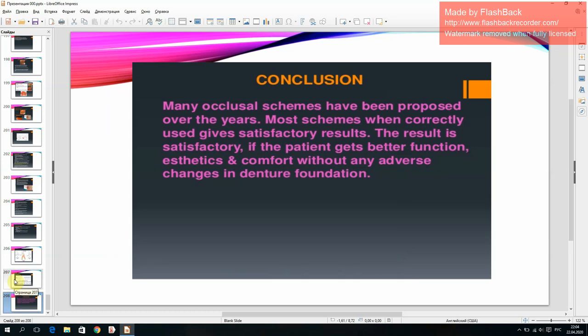Conclusion: many occlusal schemes have been proposed over the years. Most schemes, when correctly used, give satisfactory results. The result is satisfactory if the patient gets better function, aesthetics, and comfort without any adverse changes in the denture foundation.